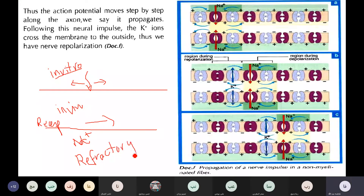This period is called the refractory period. This is the period during which a part of the neuron — the axon — is un-excitable, because of the delay in the closing of the NA+ channels.